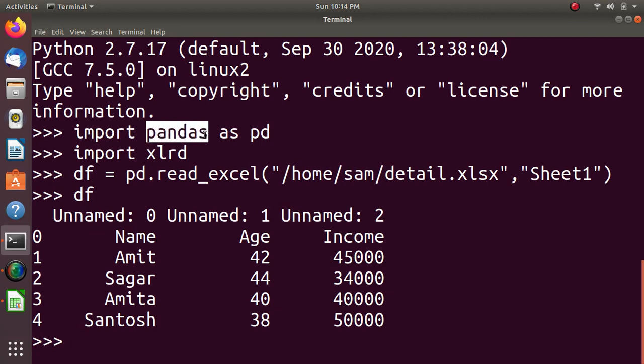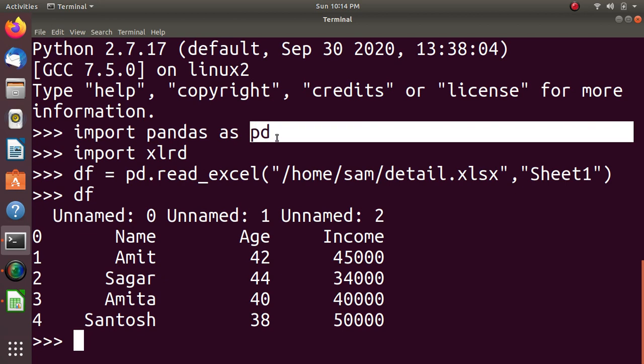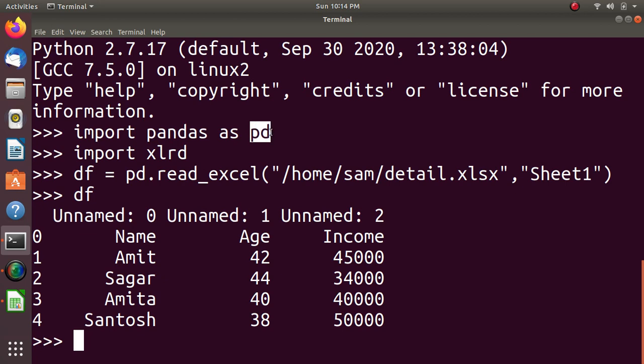Pandas allows importing data from various file formats. pd is a Python-based data analysis tool which can be imported using pandas as pd. And here is the output of data in the form of rows and columns of the Excel file. Thank you.